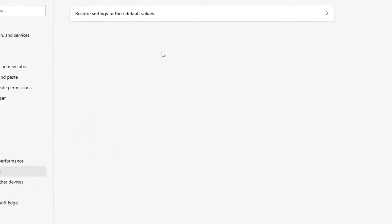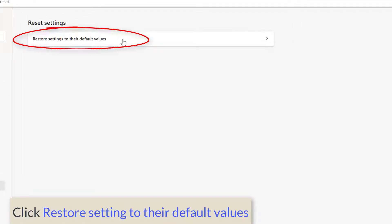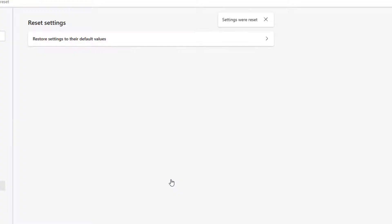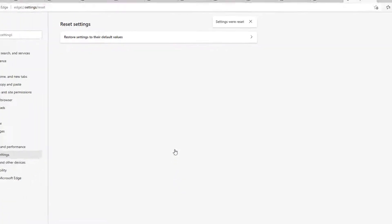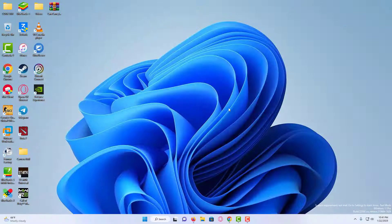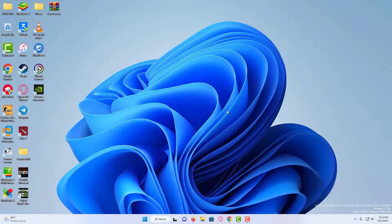And it says Restore settings to their default values. Click on it. And then click on Reset again. Now we are done with the first step. Now in the second step, we have to completely reset it, so close everything.